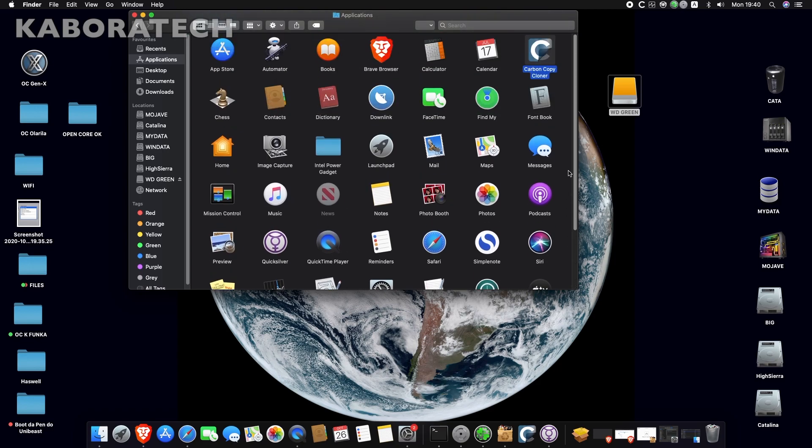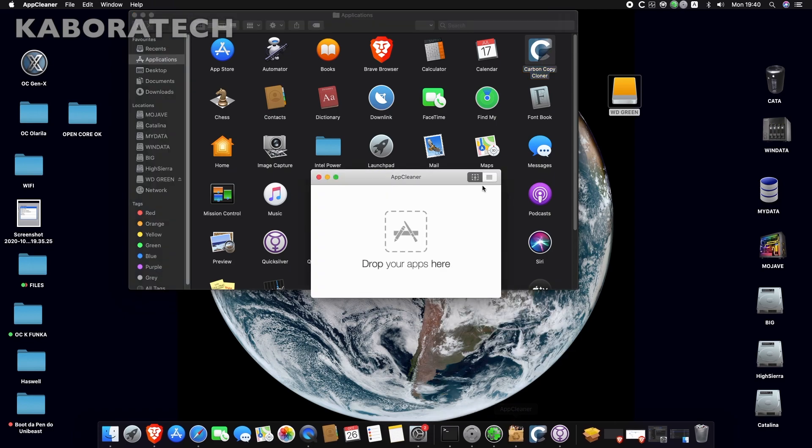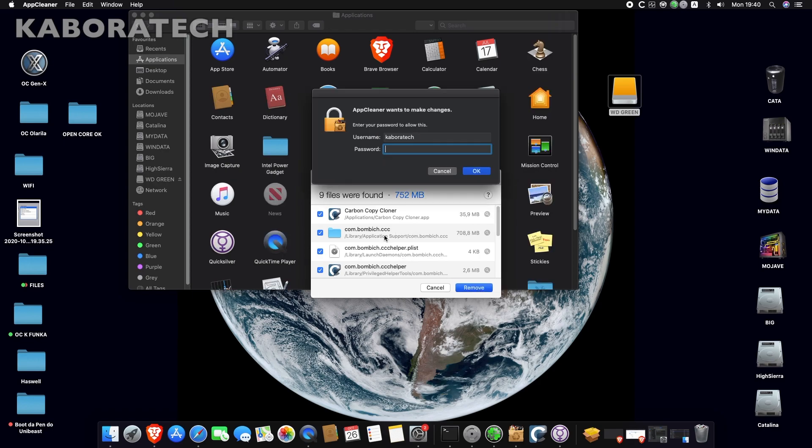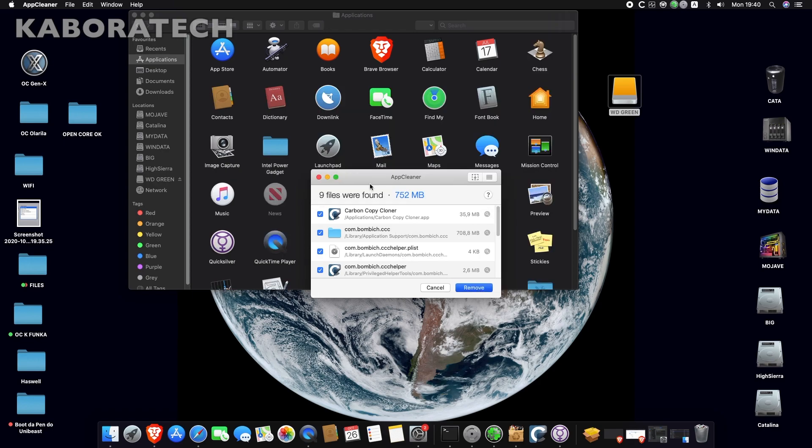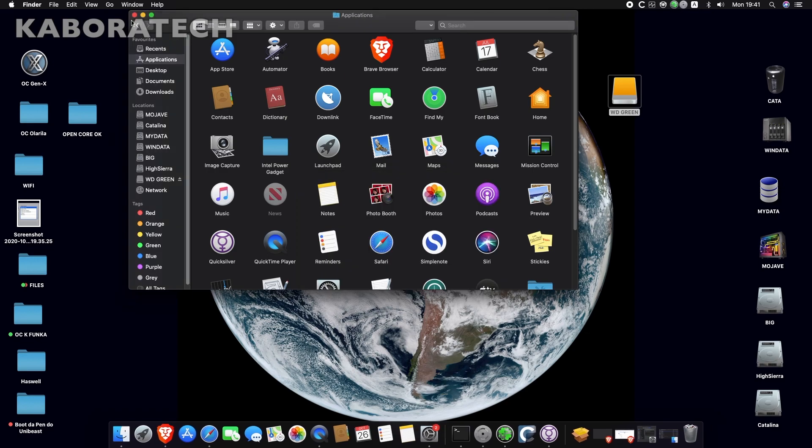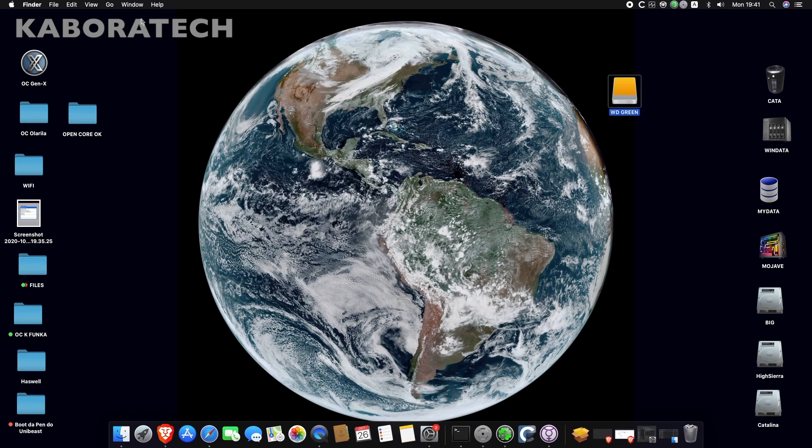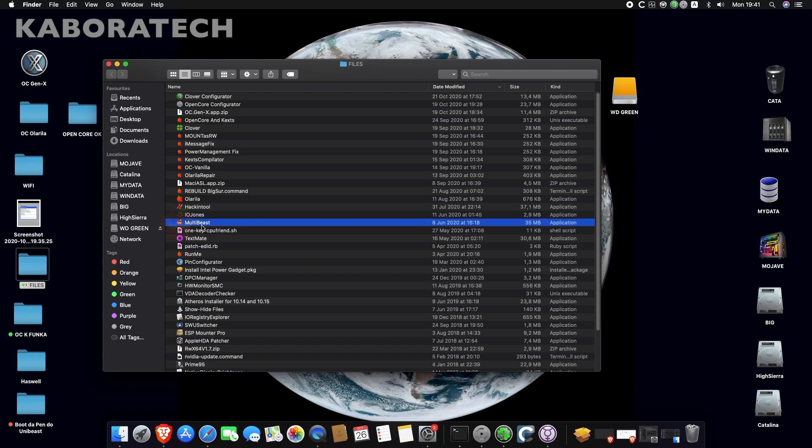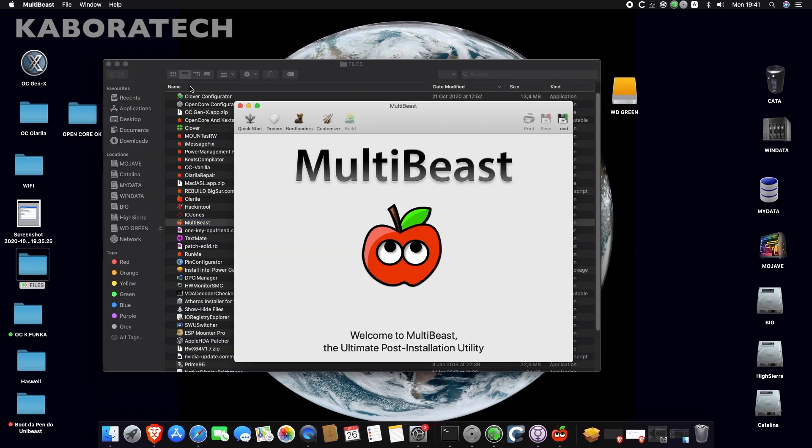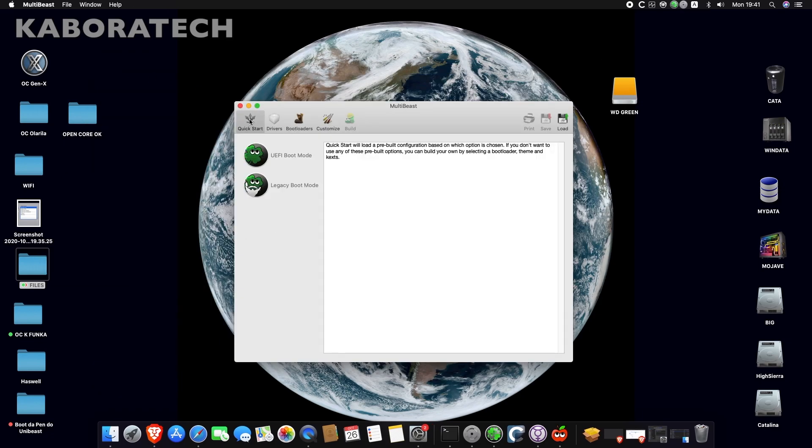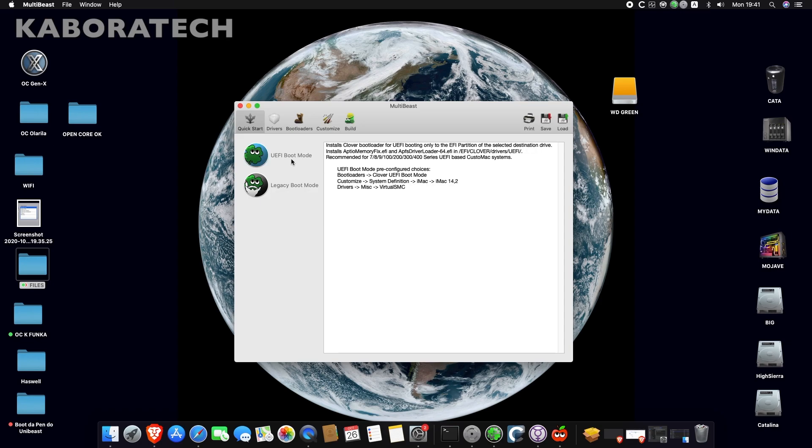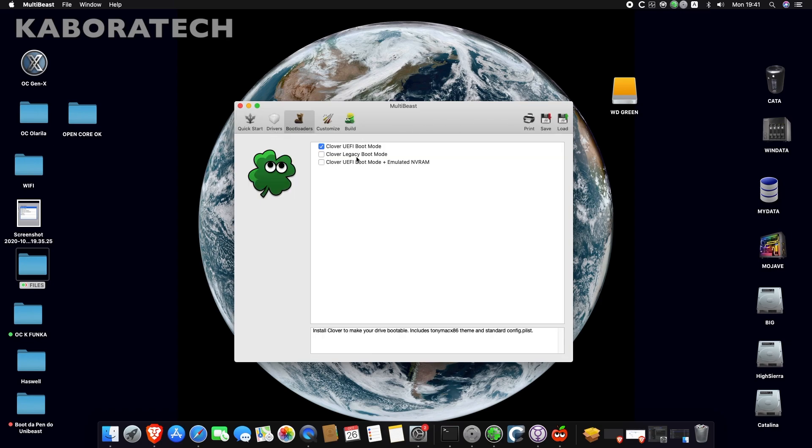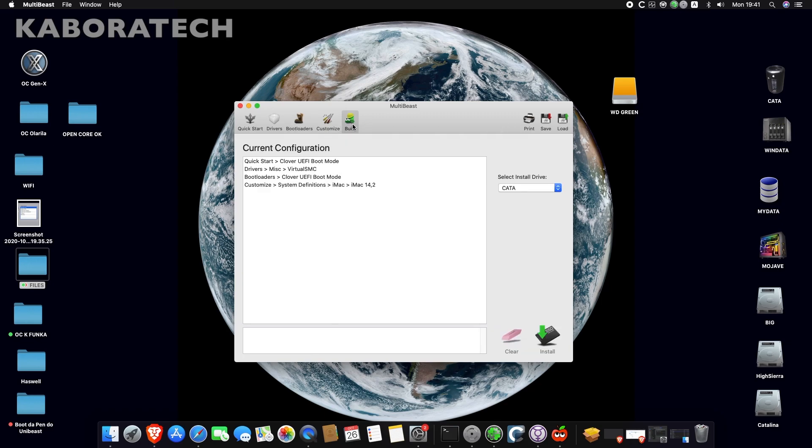As I told you, Carbon Copy Cloner is 30 days of use, so every time I use it I uninstall in order I can use it whenever I want. I will be using Unibeast to install a bootloader. This is how you install Clover bootloader from Unibeast - you just select the disk you want and this will install your bootloader in the EFI partition.